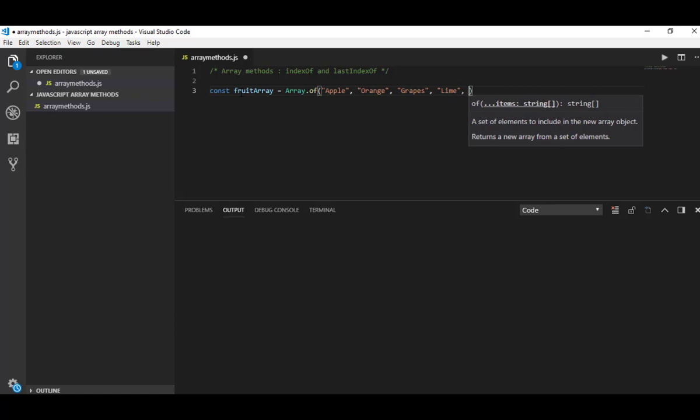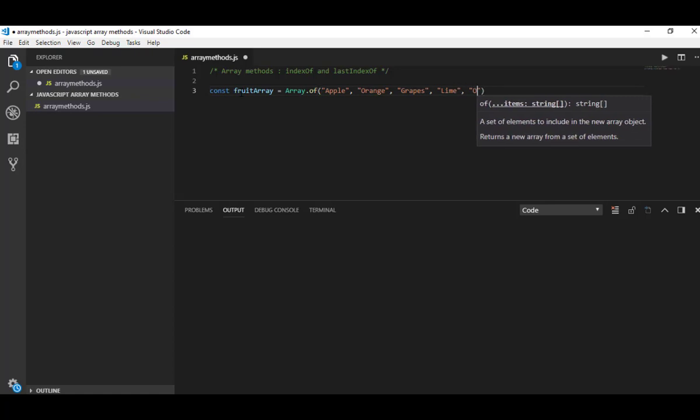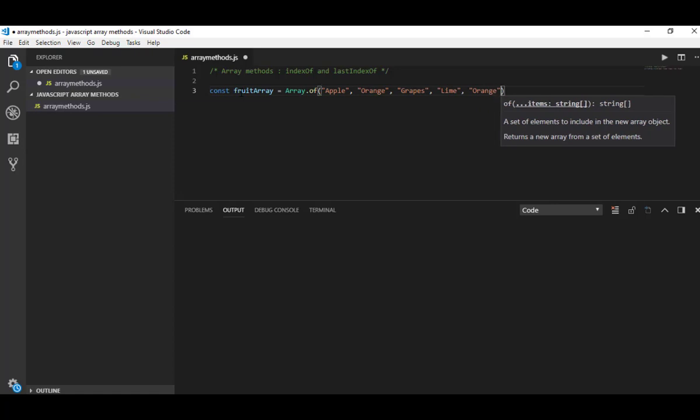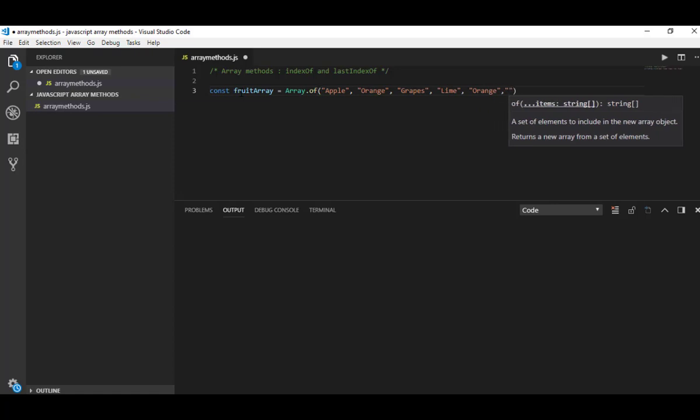Yes, orange again, and let me add pineapple here.